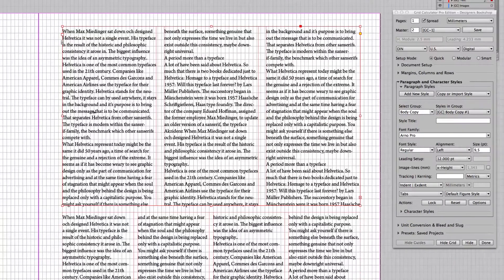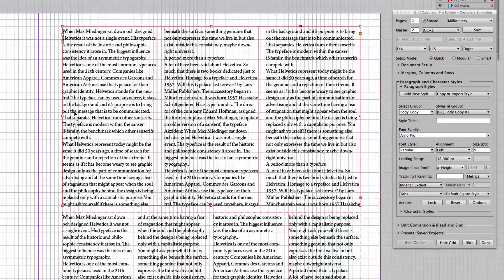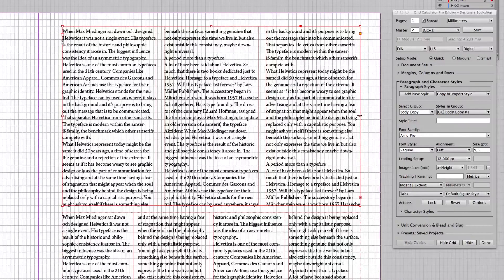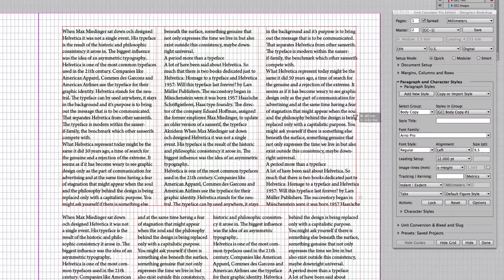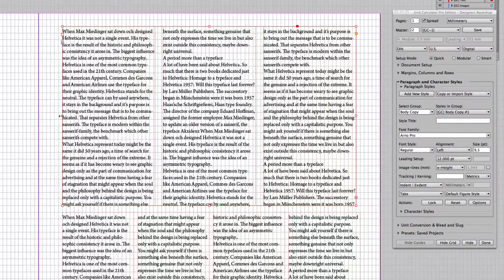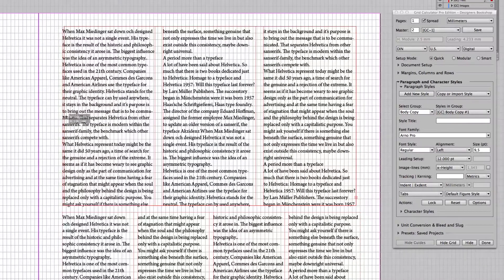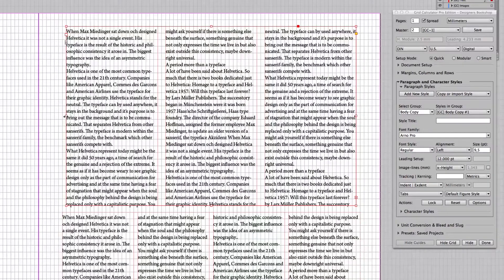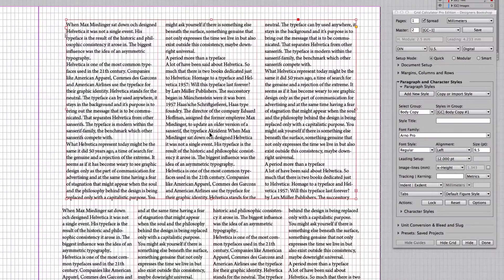Now, this didn't fit, so what are we going to do about this? Well, we can either play with the width here. Okay, we got a fit here.